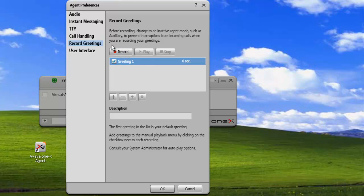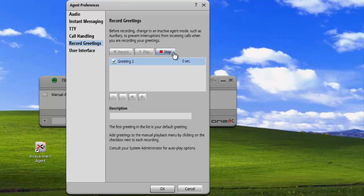It turns on the record button, and we'll just record a quick test greeting. This is a quick test greeting. Hit the stop button to stop the recording, and now we can play back the recording and review it.